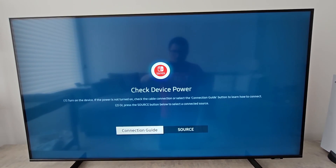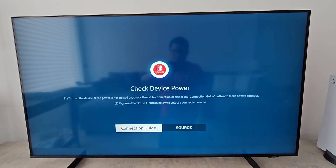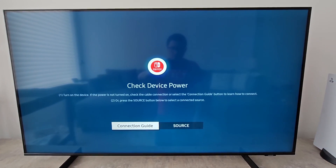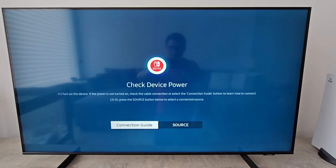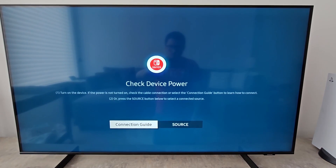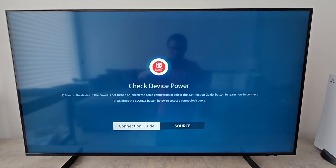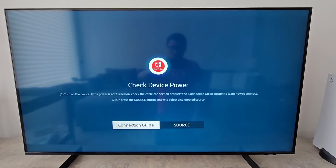Alright guys, so I'm going to show you how to update apps on your Samsung TV. Now if you want to update the software for the system itself, I'll put a video in the top right.